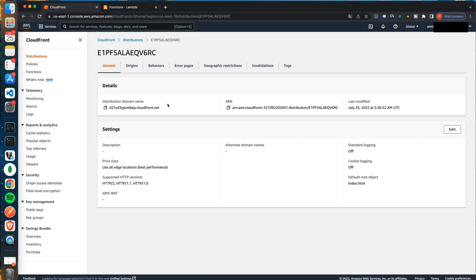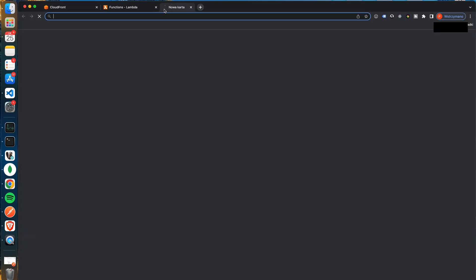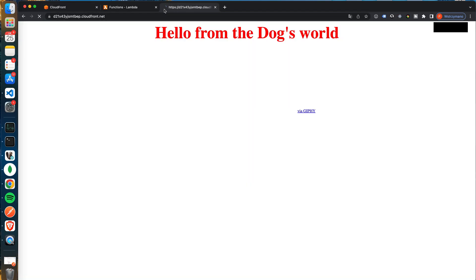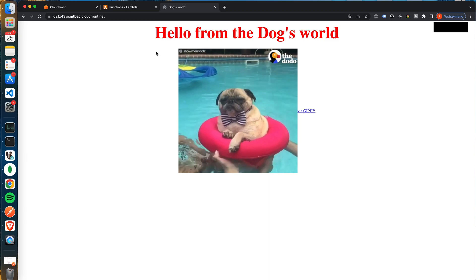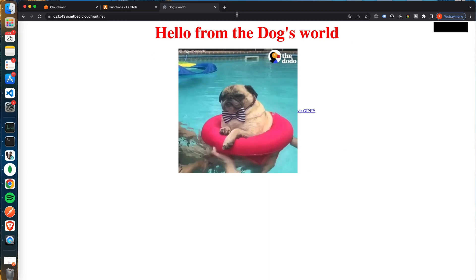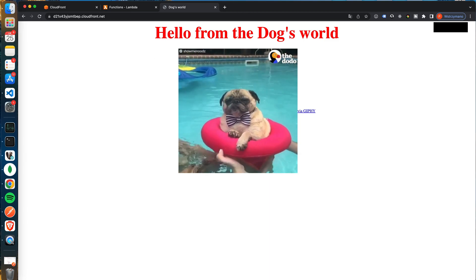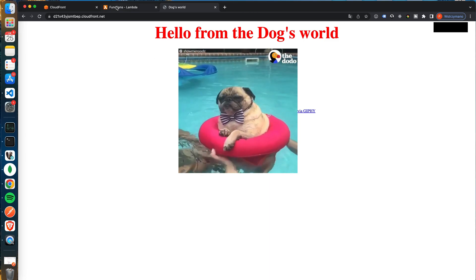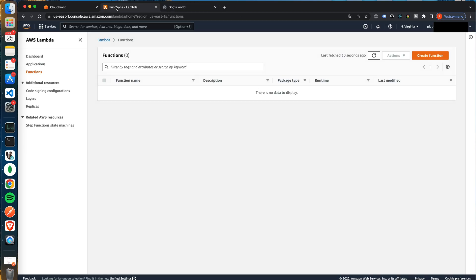Great! Now when we know what Lambda@Edge is let's move to the AWS console and create one. Before the lesson I have prepared one CloudFront distribution. Here you can see the distribution domain name. When we open the link in a new tab we will see some basic website. Our task will be to protect access to that page.